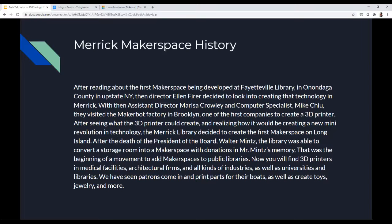Now you'll find 3D printers in medical facilities, architectural firms, all kinds of industries, as well as universities and libraries. We've seen patrons come in and print parts for their boats, as well as create toys, jewelry, and more. Merrick is actually at the vanguard of the 3D printing movement in libraries — we were the first ones on Long Island to have a Makerspace and 3D printers. Now you'll find them in a lot of libraries, and some have even fancier ones than we have now, but we were the first.